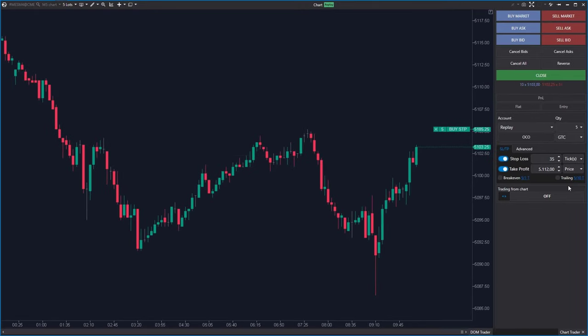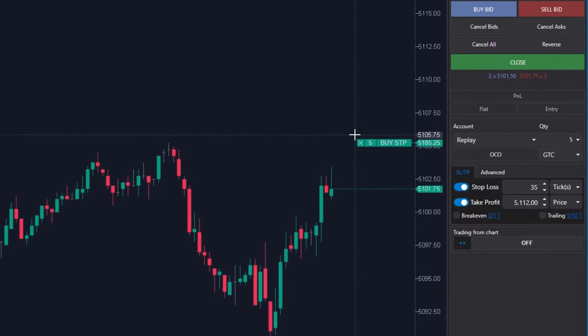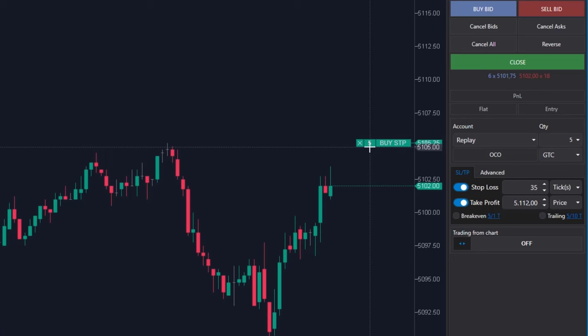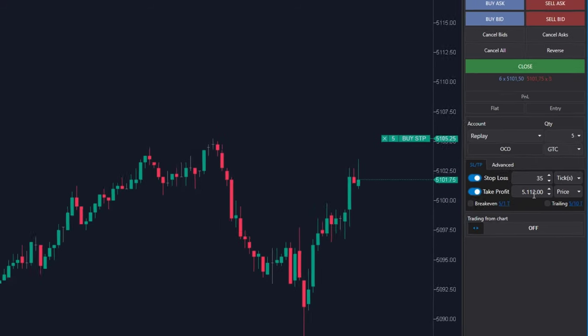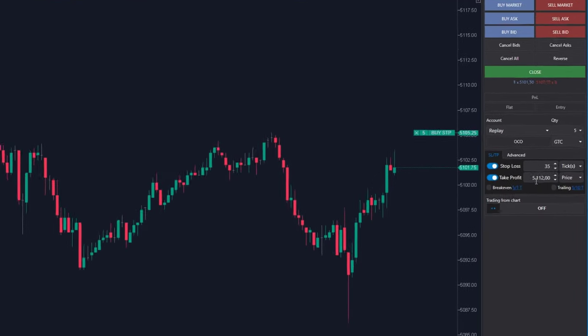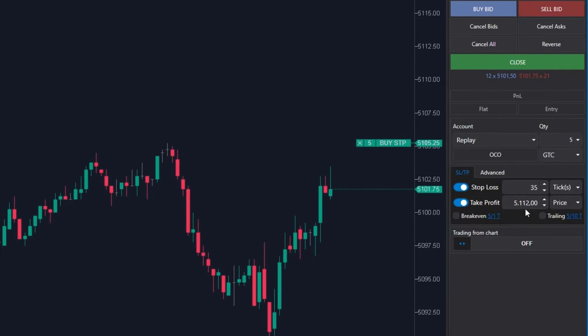Now when the price breaks through this level, 5 contracts long position will be opened, with a stop loss 35 ticks away and target set at 5,112.